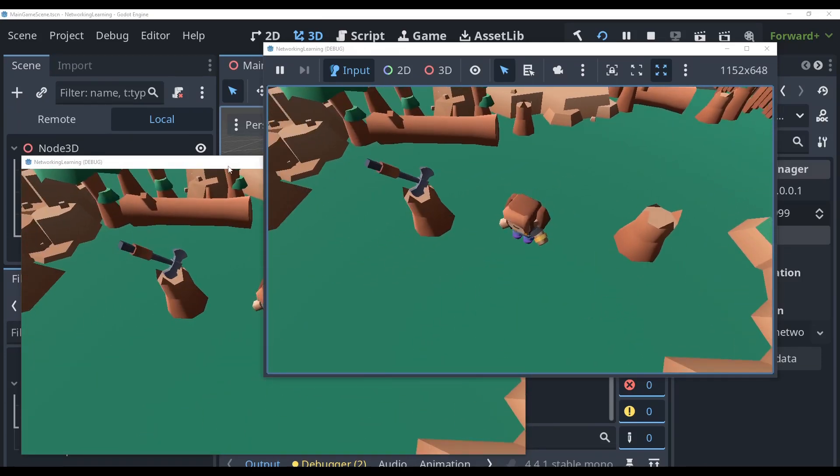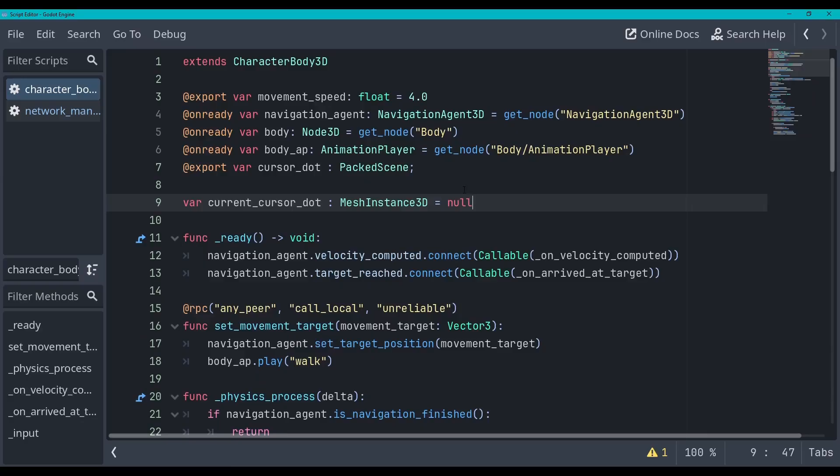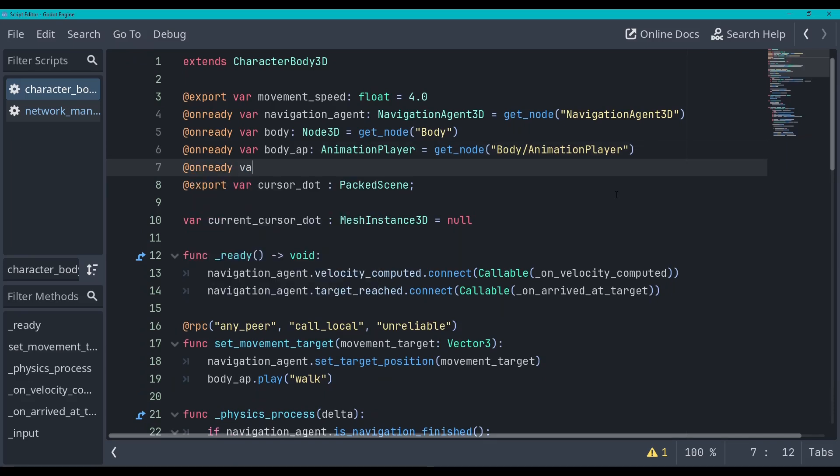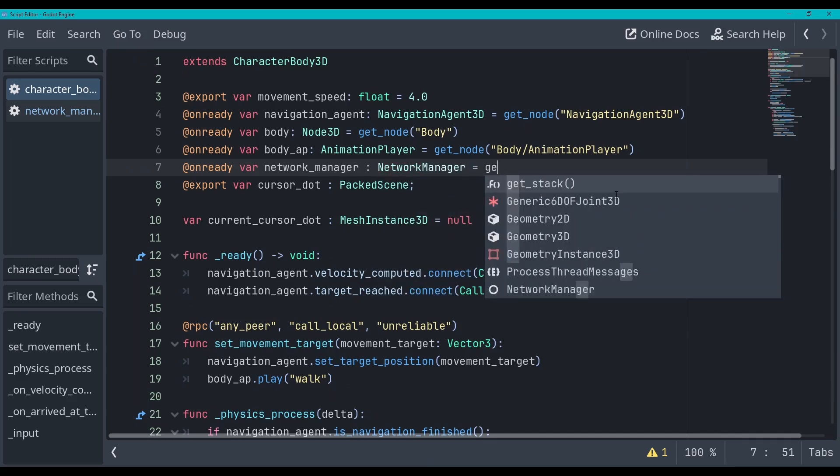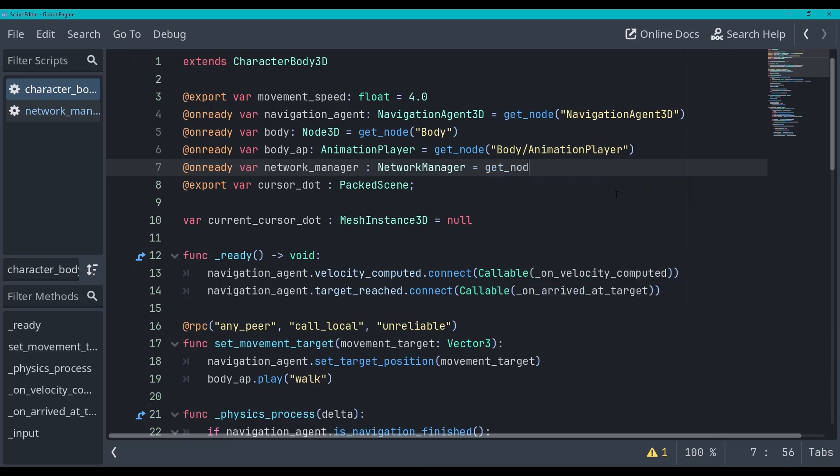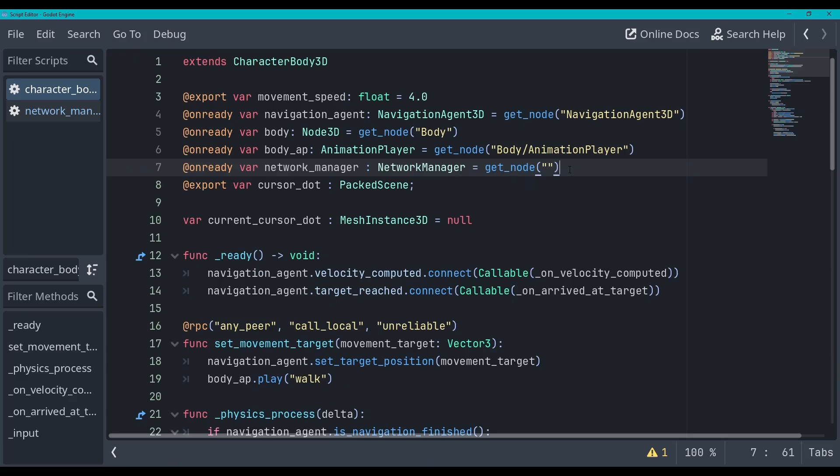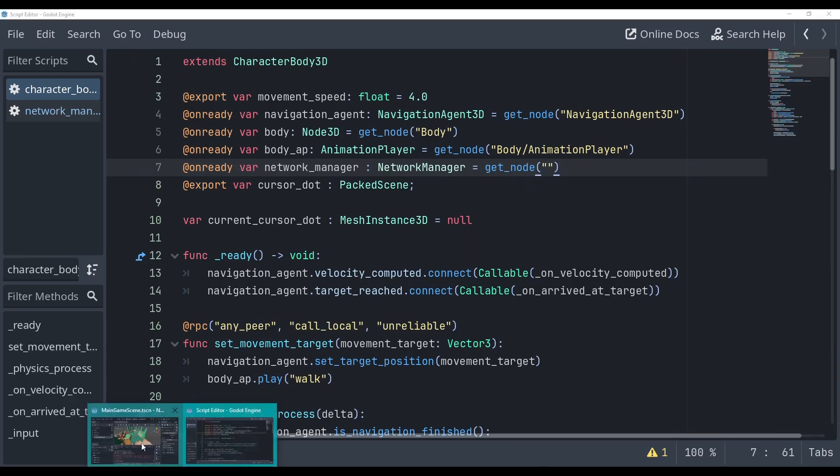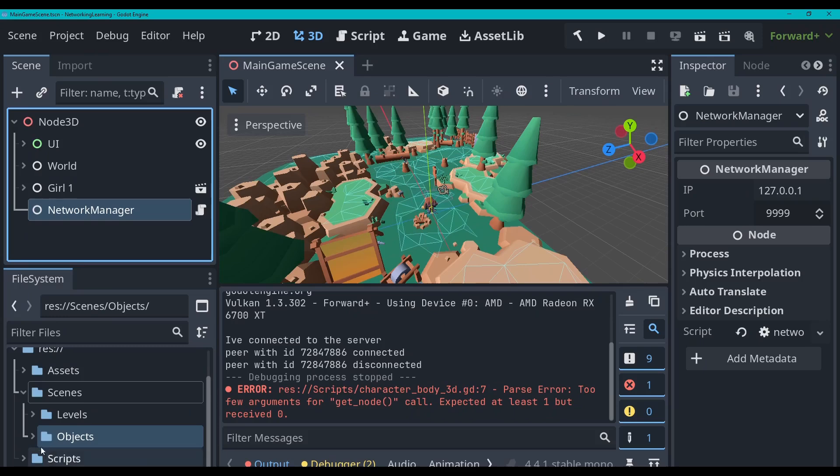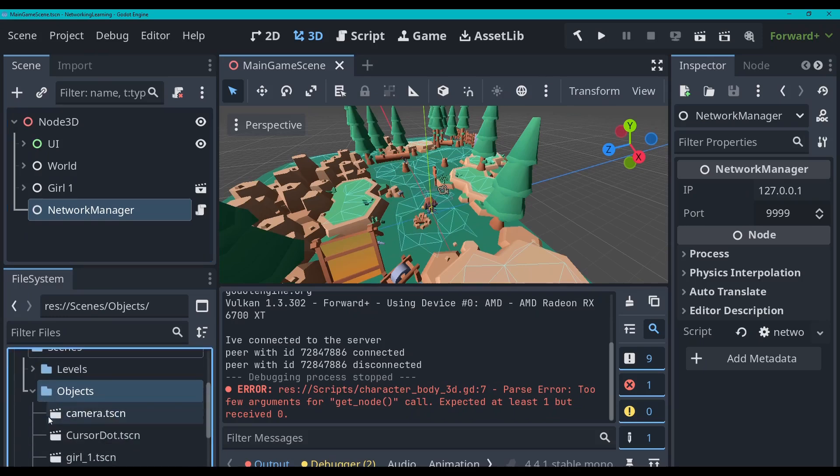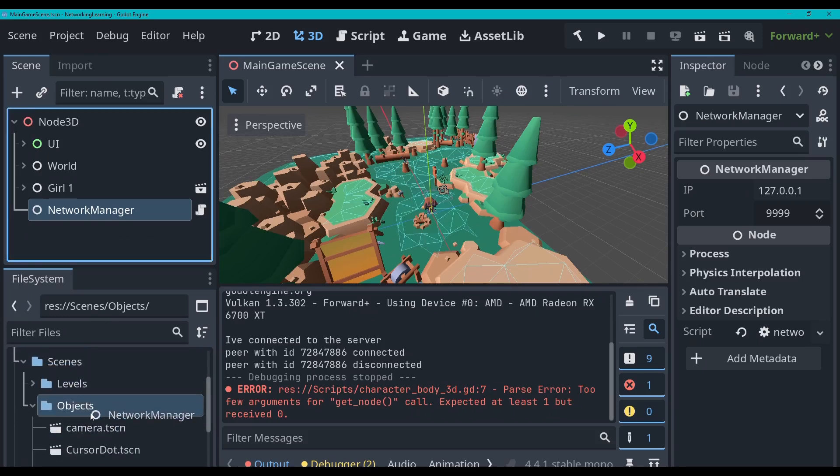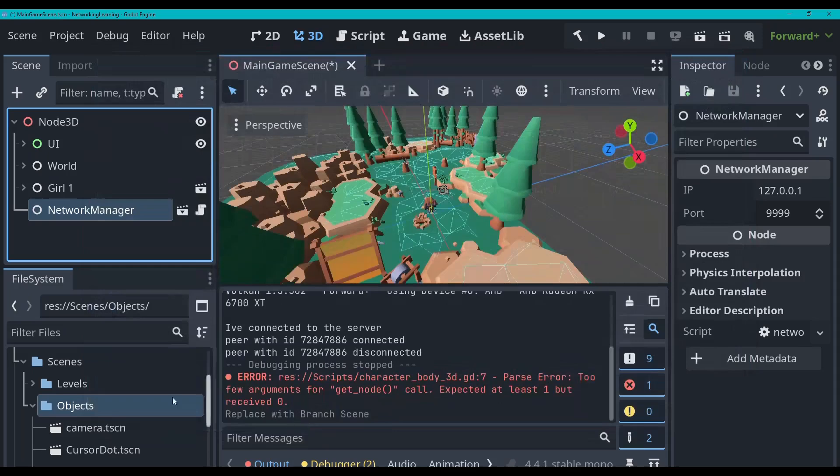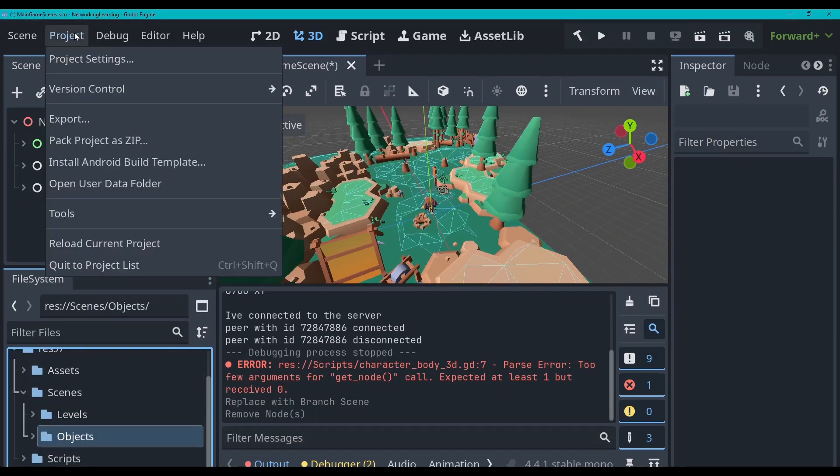Okay so now that we're back in the character body script I'm going to go to on ready. On ready I'm gonna make a var network manager of type network manager and we are going to get node. Actually I forgot to do something right here, I'll just pass in an empty string for now and we will fix this in a second. We'll go back to Godot, we need to make this a scene and we're going to auto load it so I'm going to just drag this into objects, network manager, save it there we go. Then we can delete this here.